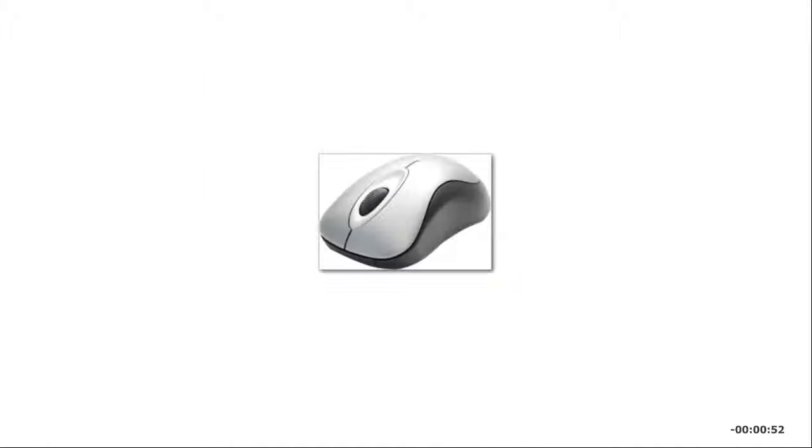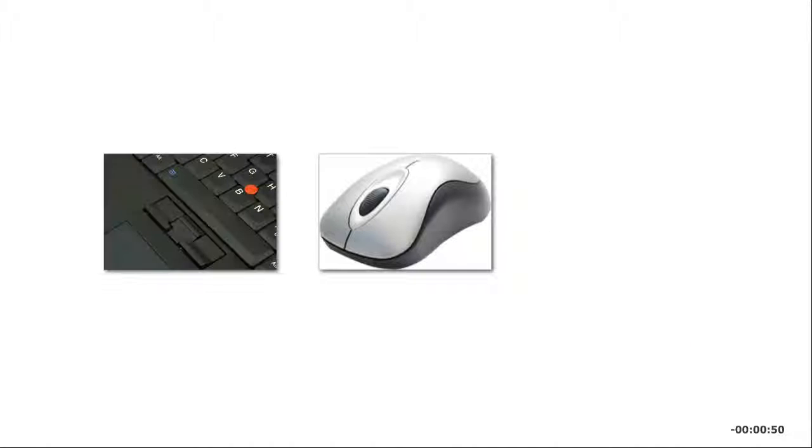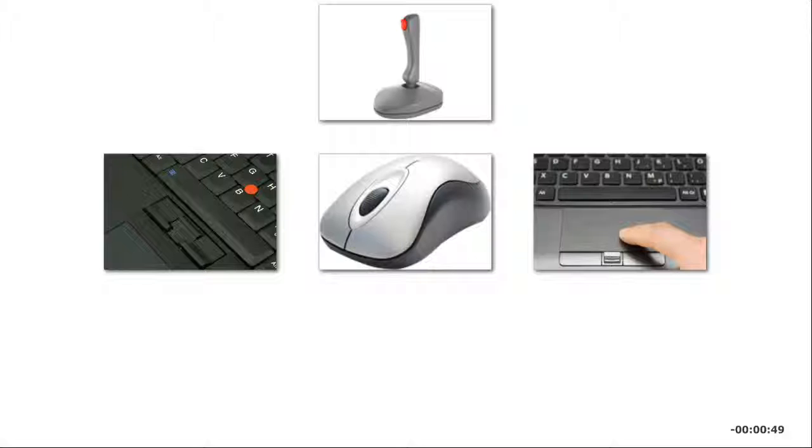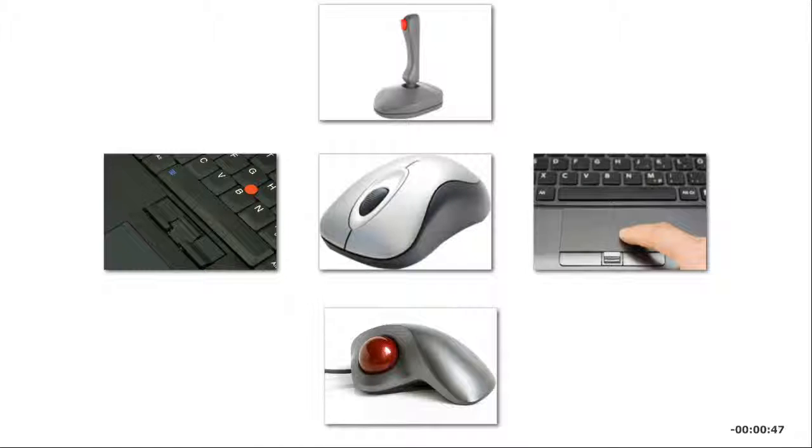Common pointing devices include the mouse, pointing stick, touchpad, joystick, and trackball.